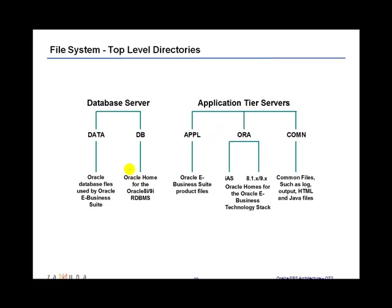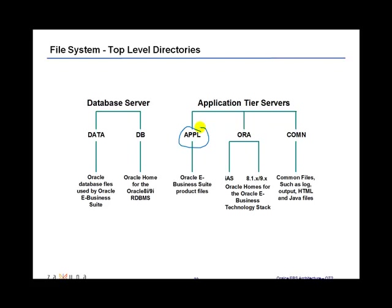Now on the application tier, you have three top level directories. One is called the Apple top or APPL. One is the Oracle top and then the common top or COMN. Now the Apple top directory contains the product directories and files for Oracle applications. So this is where all the Oracle eBusiness Suite product files are located.